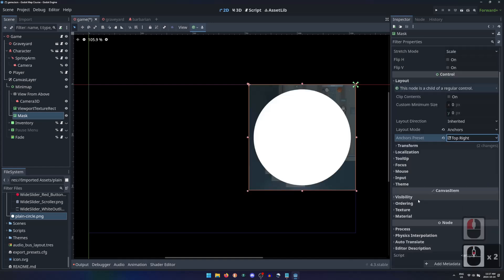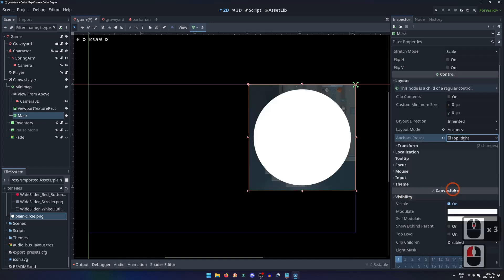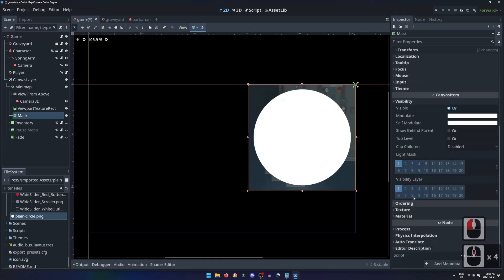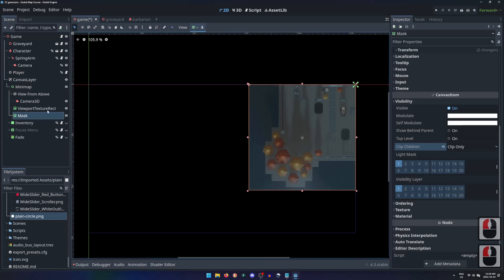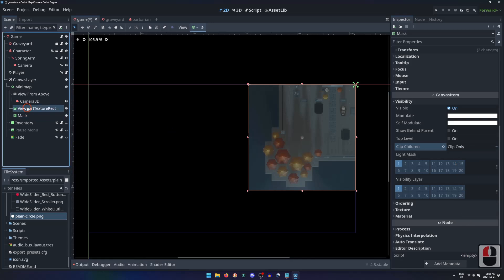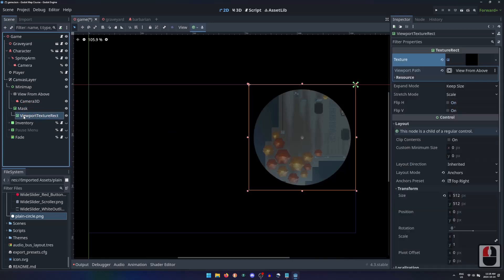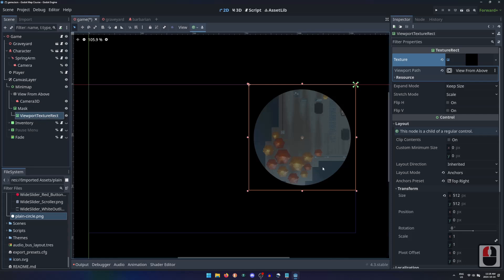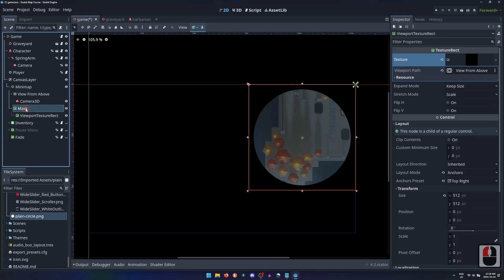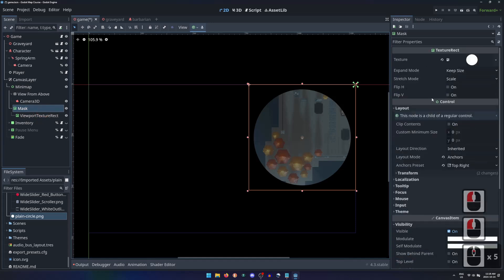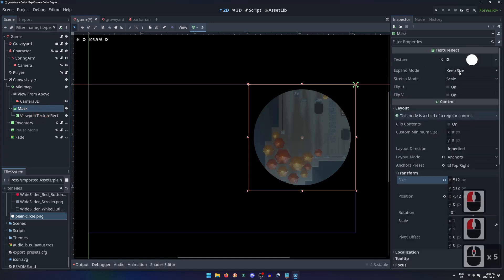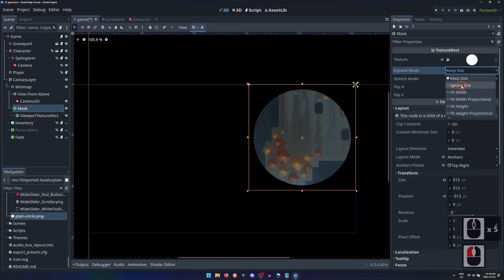Then in the Visibility section under Properties inherited from CanvasItem, we can change the ClipChildren property from Disabled to ClipOnly. Now this circle is not going to be drawn, but instead used as a mask that will clip any nodes childed to it so they fit inside this texture. Setting the viewport TextureRect as a child of the mask, the minimap is now a circle.